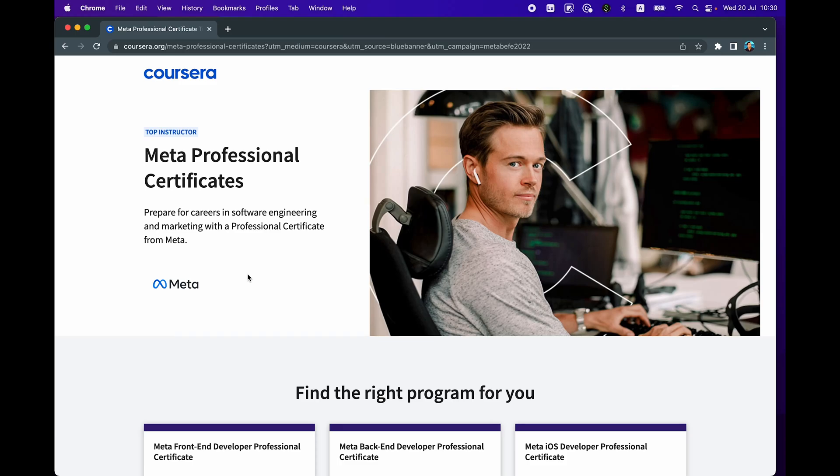So in this video, I'm going to quickly show you some amazing new professional certificates created by Meta.